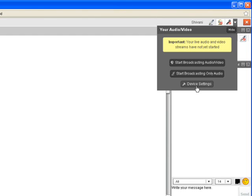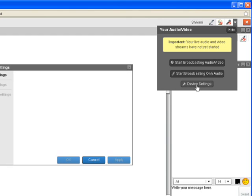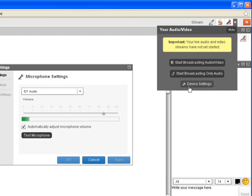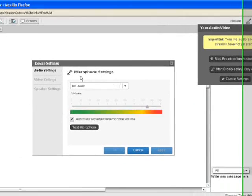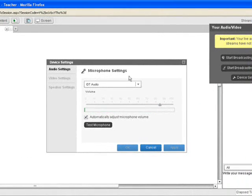The last option is the Device Settings option, which allows you to test your audio and video devices in the virtual classroom. Once you click this option, you can test your audio and video with your devices — that is, your microphone, your speaker, and your webcam.